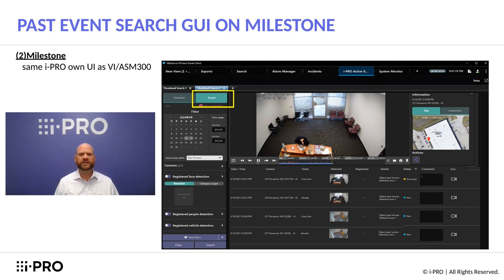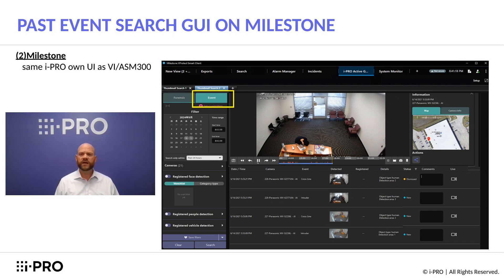Now let's take a look at the past event search from a Milestone UI perspective. As you can see from the image shown, the user can filter by events, playback recorded video, and add comments as needed for each event.